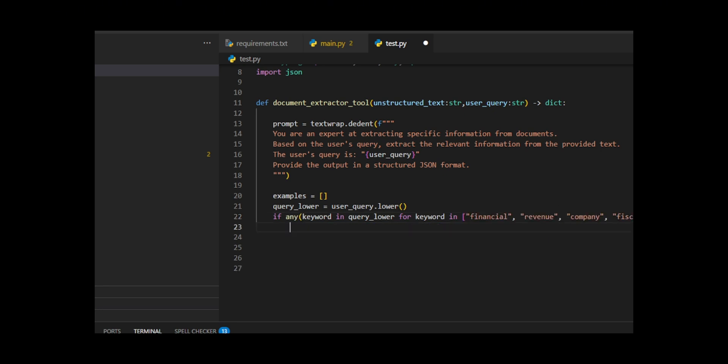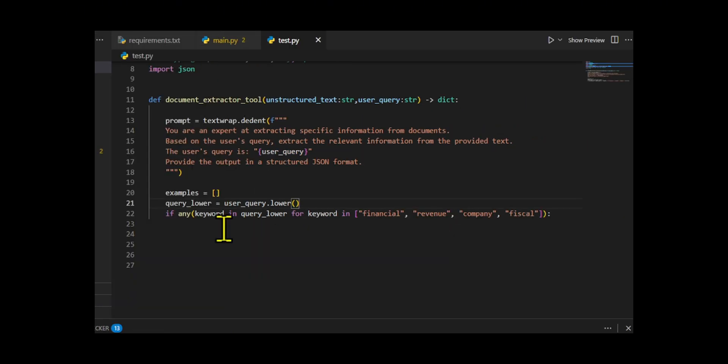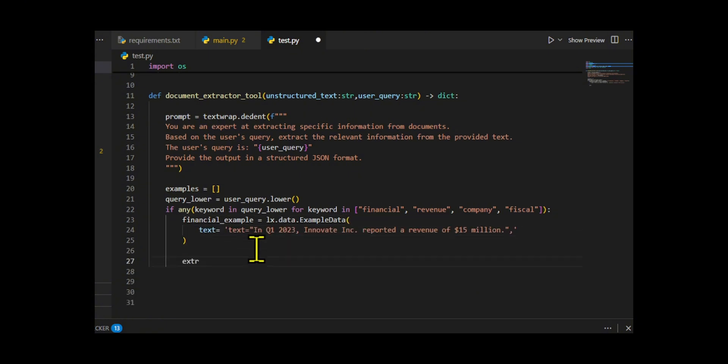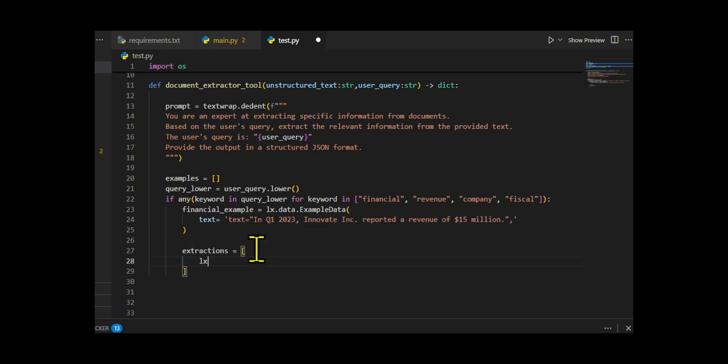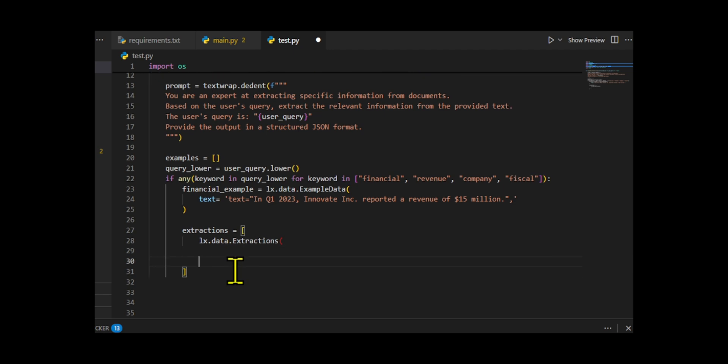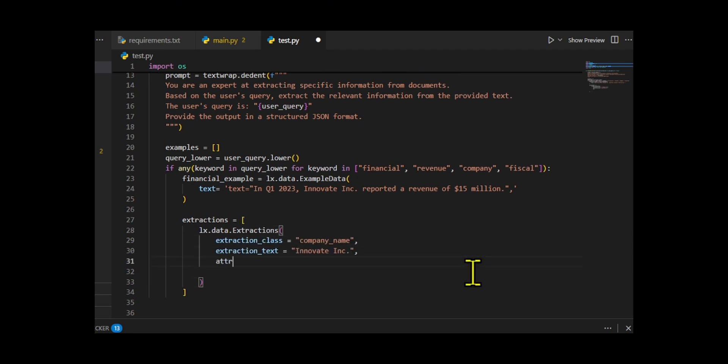Tell the model its role, an expert extractor, the task, pull out relevant info, and the specific query to focus on. Next, we prepare few-shot examples to guide the extractor. Based on the query, you check for keywords.